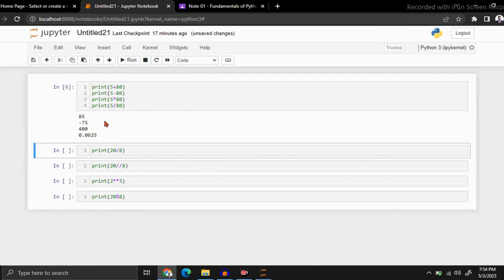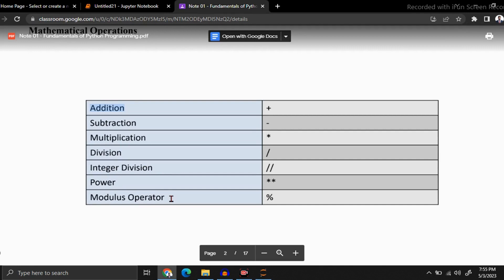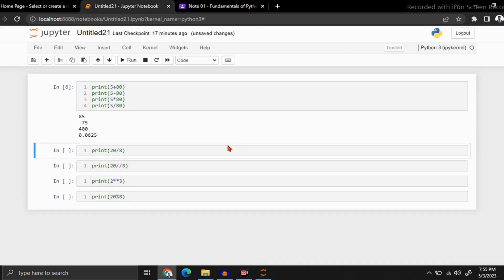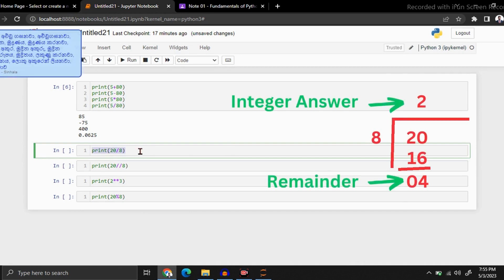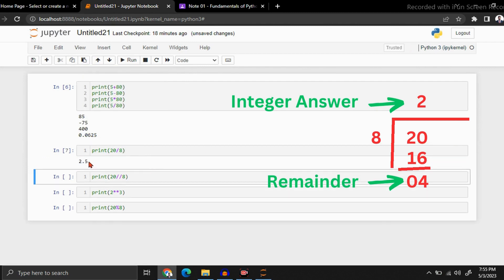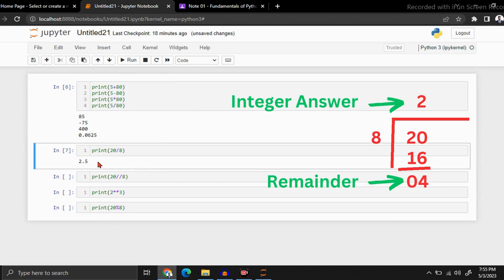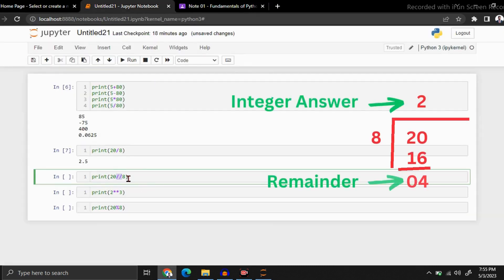Now let me explain integer division, power, and modulus operator one by one. Integer division means: if you divide 20 by 8, you know the integer value is 2 and the remainder is 4. If you use regular division, you will get the value with decimals — the answer is 2.5. But if you need to get only the integer part, you can use the integer division method. You can see we got only the integer part as output.